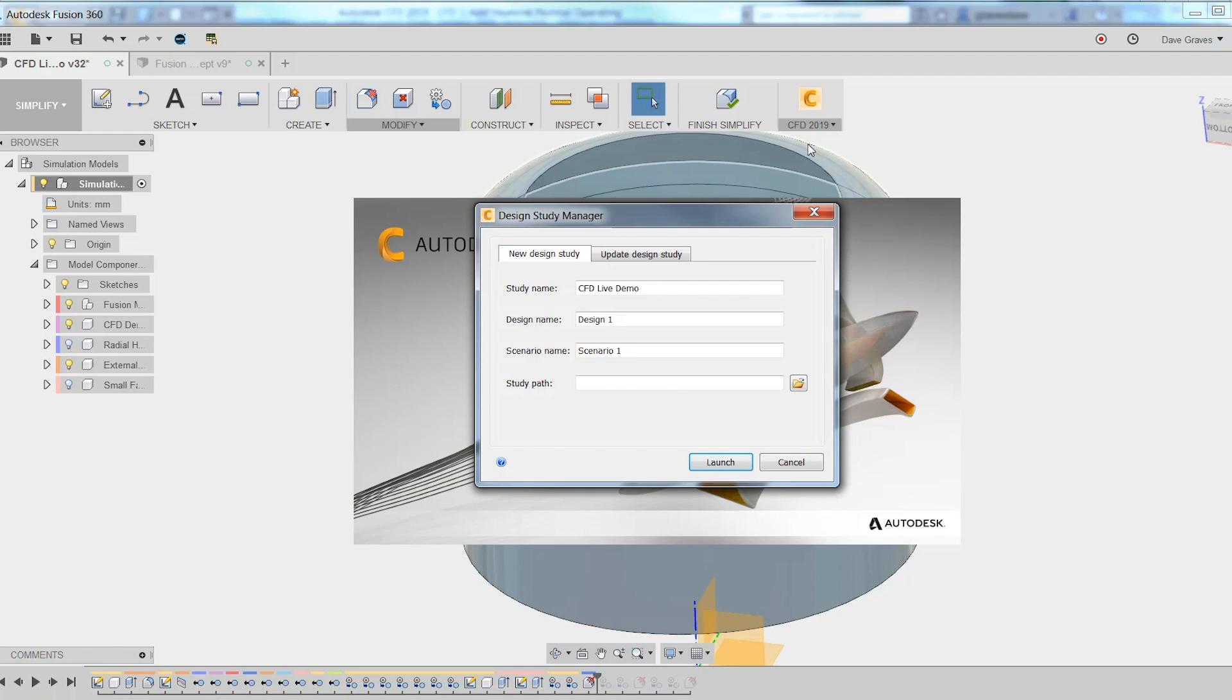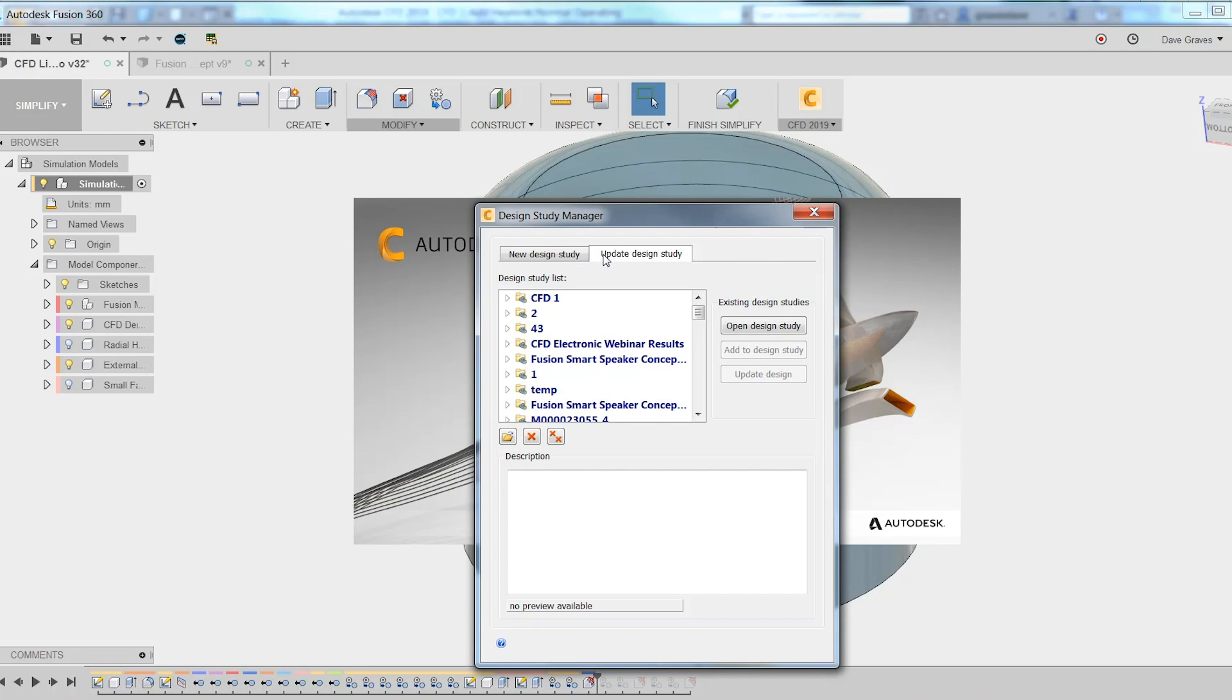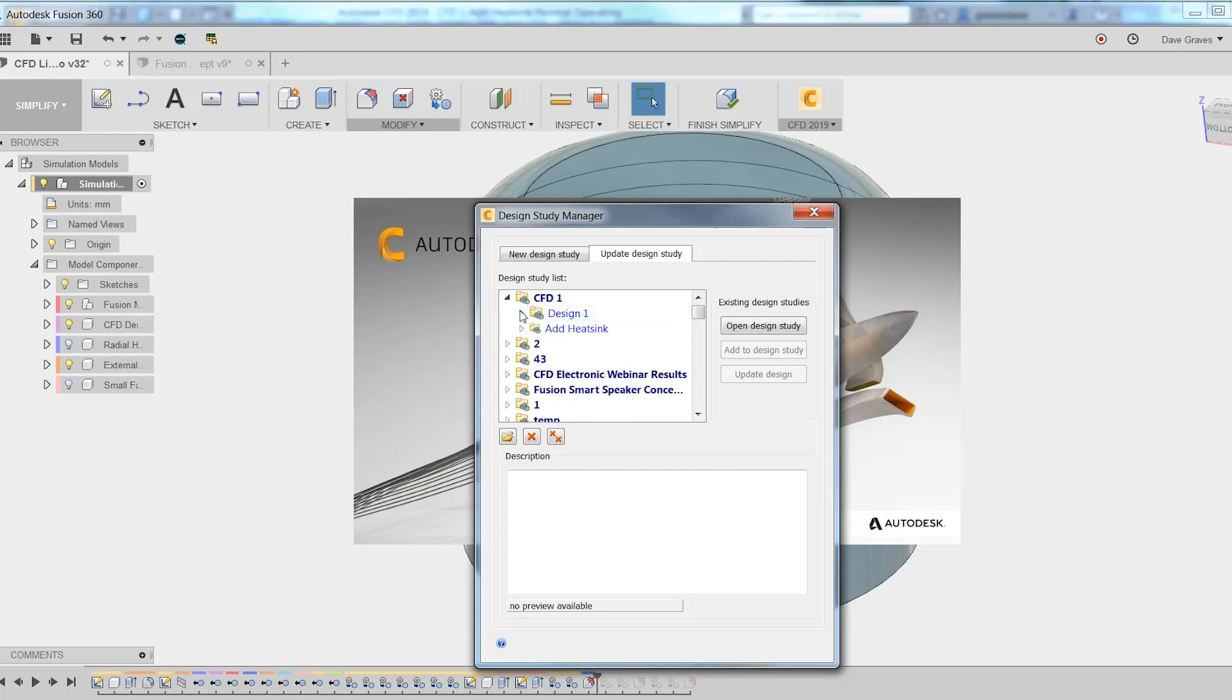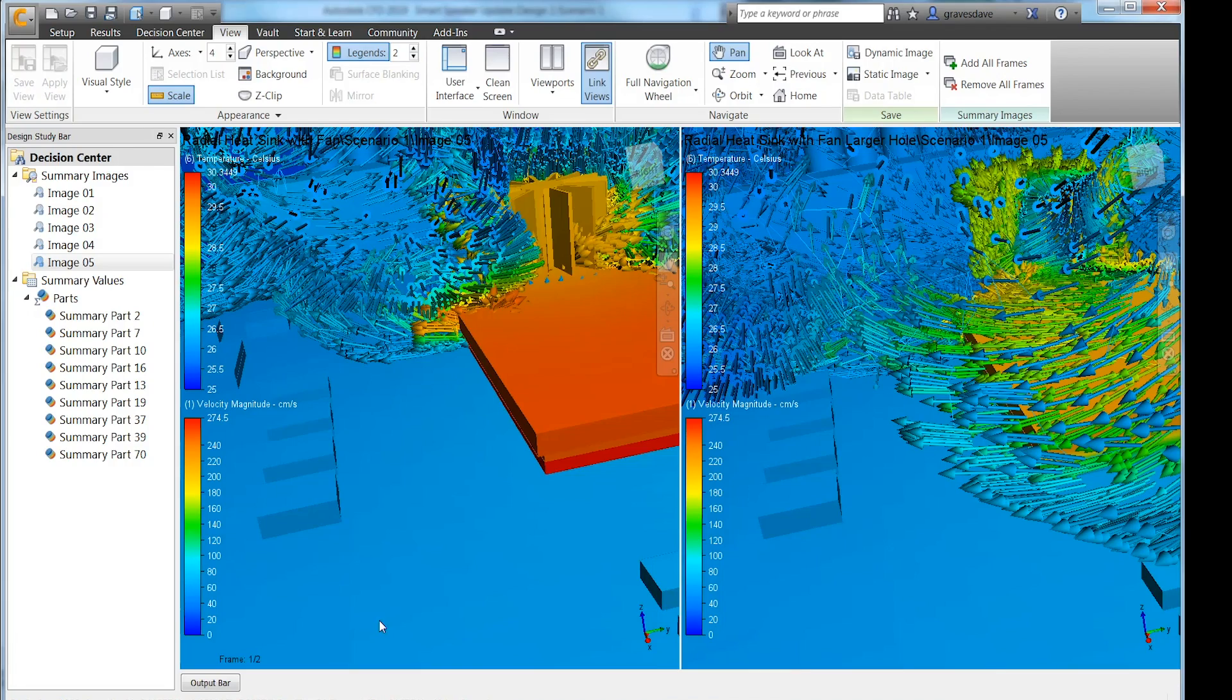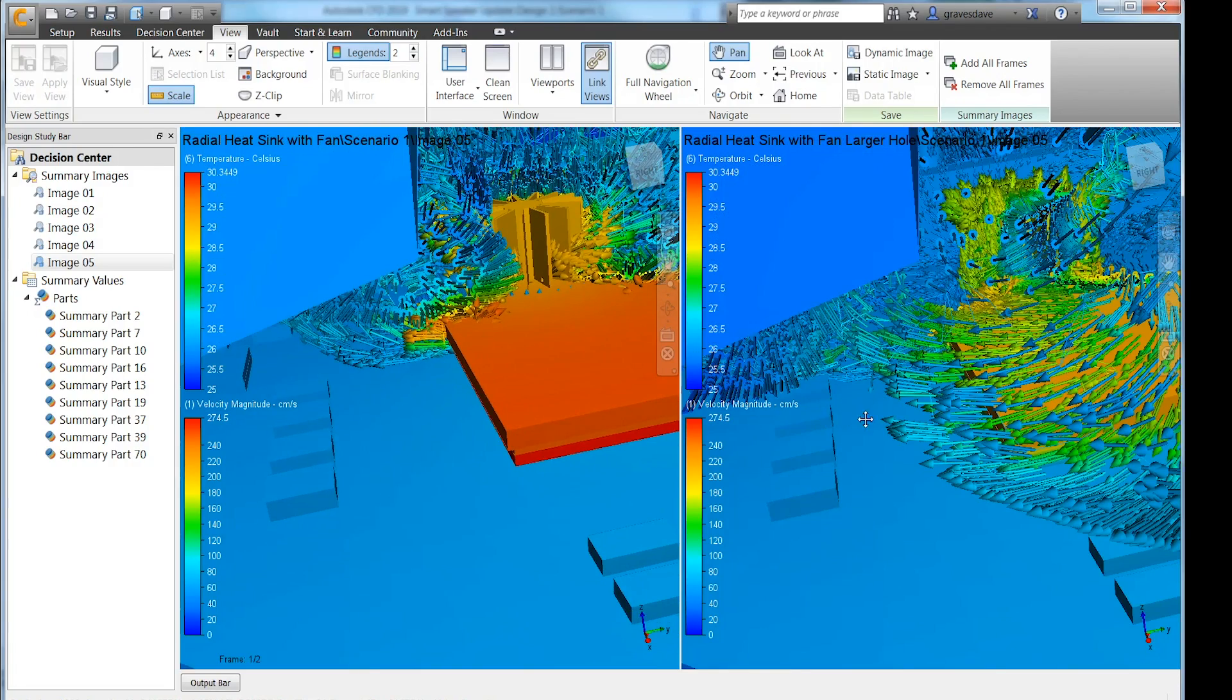This time, when I go to send it back to re-solve this, I will instead choose to update an existing design study. Just find it in the list and update it. And from there, all that was needed to do was define the heatsink material and solve.